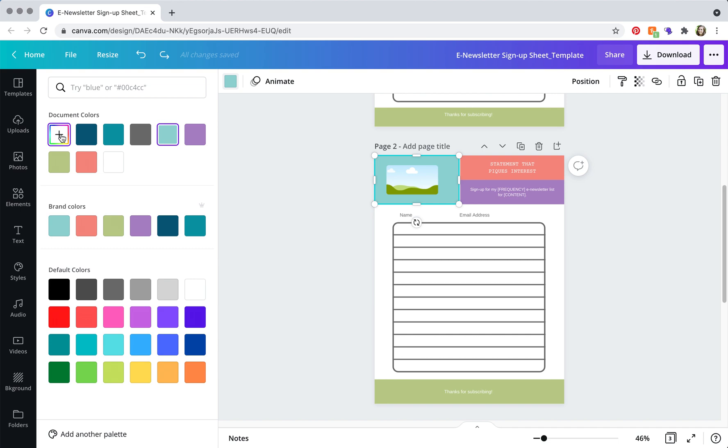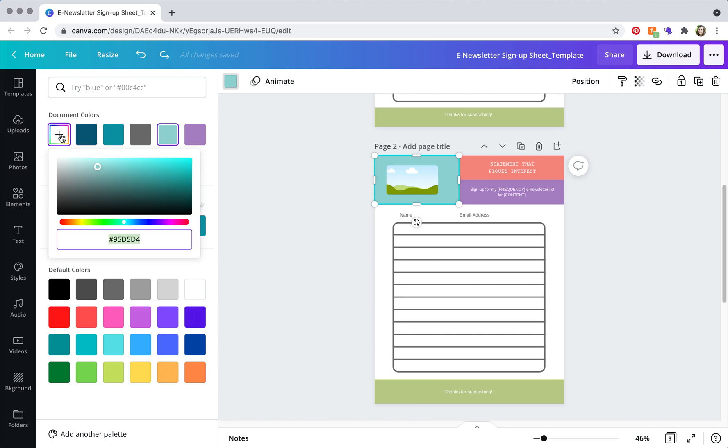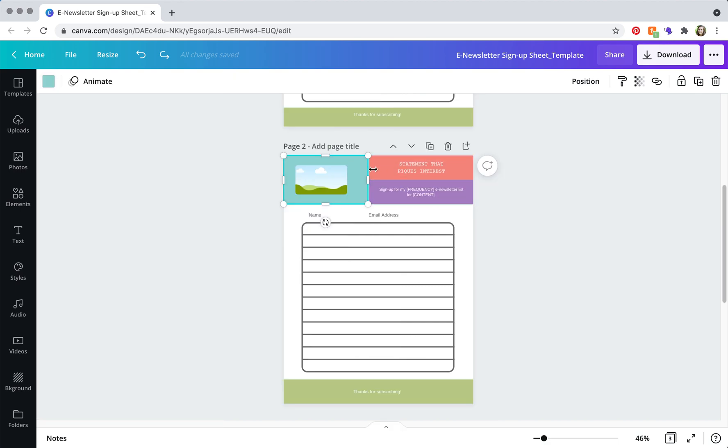Or if you have your brand hex codes, just click the plus and paste in or type in your hex code and do that for all of the color blocks.